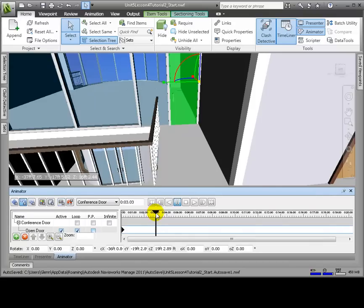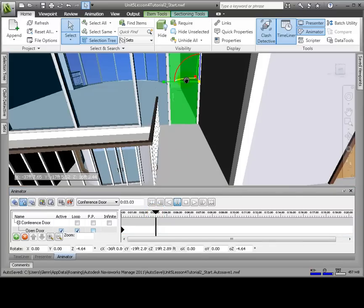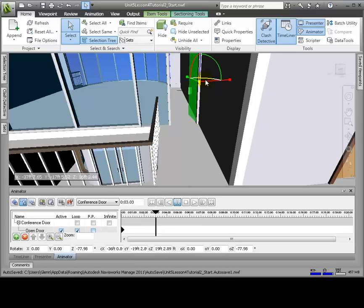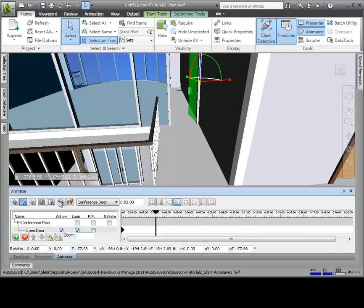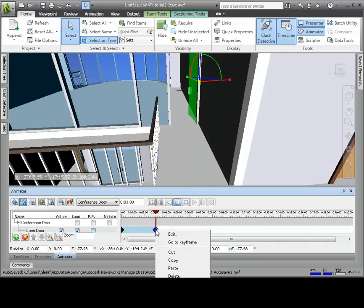Now we'll drag the black timeline position bar to around 3 seconds. On the gizmo, there's a blue arc between the X and Y axis. We'll hover over the blue arc — the cursor will change to a hand — and while holding down the left mouse button, we'll drag the arc to swing the door open. Let's open the door to around 90 degrees. We'll click Capture Keyframe again, so a second black diamond will be added to the timeline at the 3 second position.